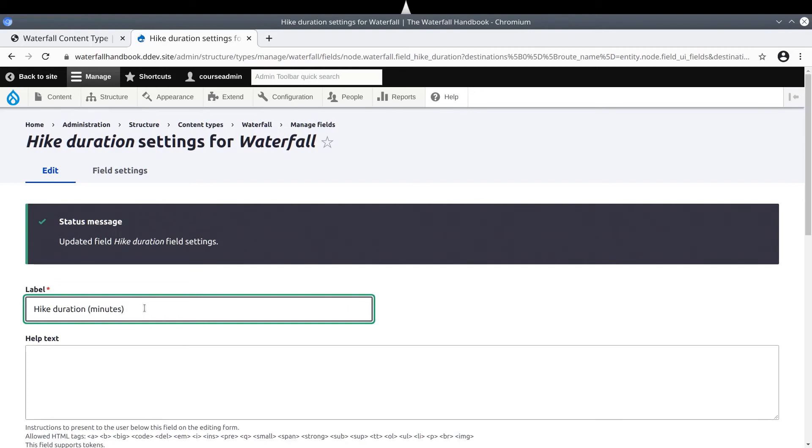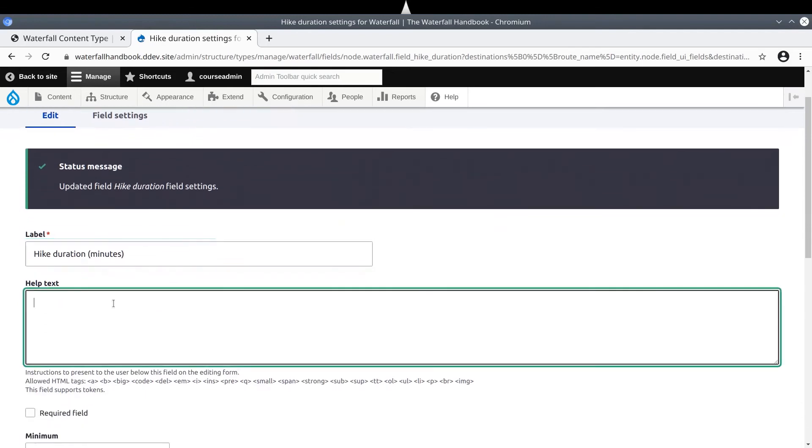We make this small change to the label now, after we have established the machine name for the field. Otherwise, this minutes text would have been reflected into the machine name, and although that wouldn't be wrong, it is more elegant, in my opinion, to keep machine names simple. Next, I'll copy and paste the help text.